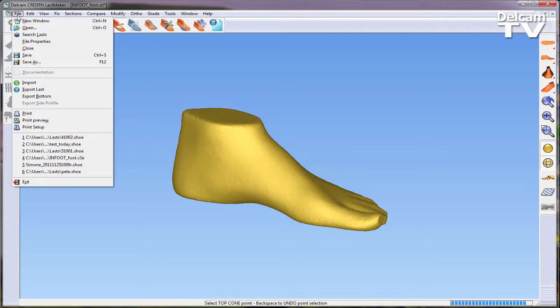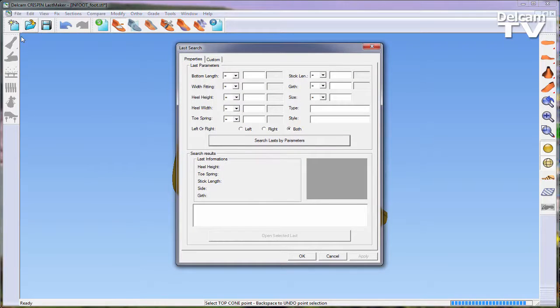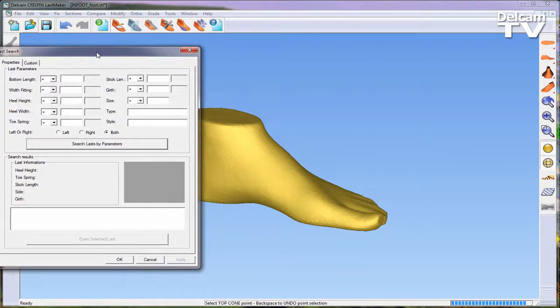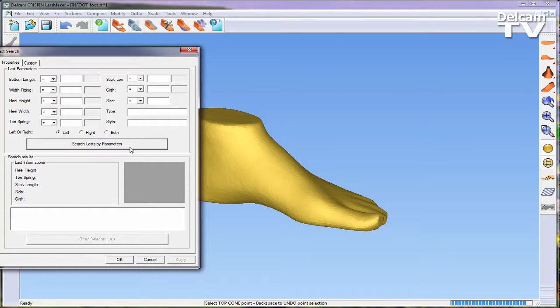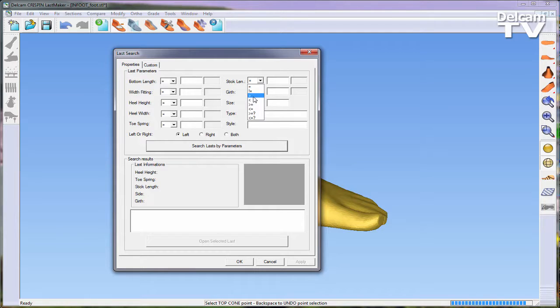To do this, the search last function will be used, which can be found in the file menu. Within this form you can use various different parameters to find the last you need. In this instance, the stick length will be used and set to greater than 256mm.